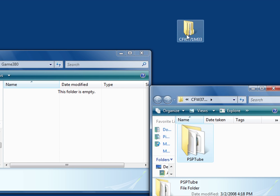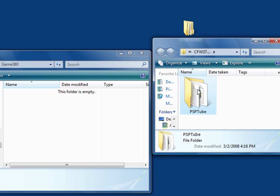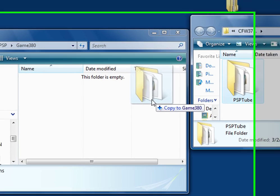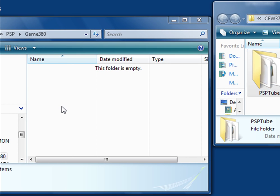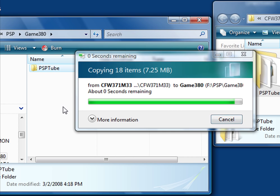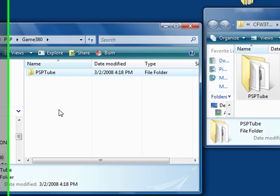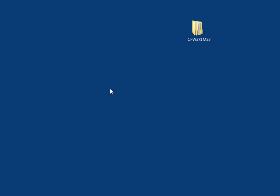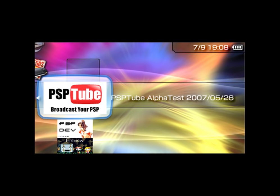Double click on that folder to open it up — it should have one thing inside which is PSPTube. Now just take the PSPTube folder and drag it to the GAME380 folder on your PSP. You can then exit both windows and take your PSP out of USB mode, and you'll have PSPTube on your PSP.